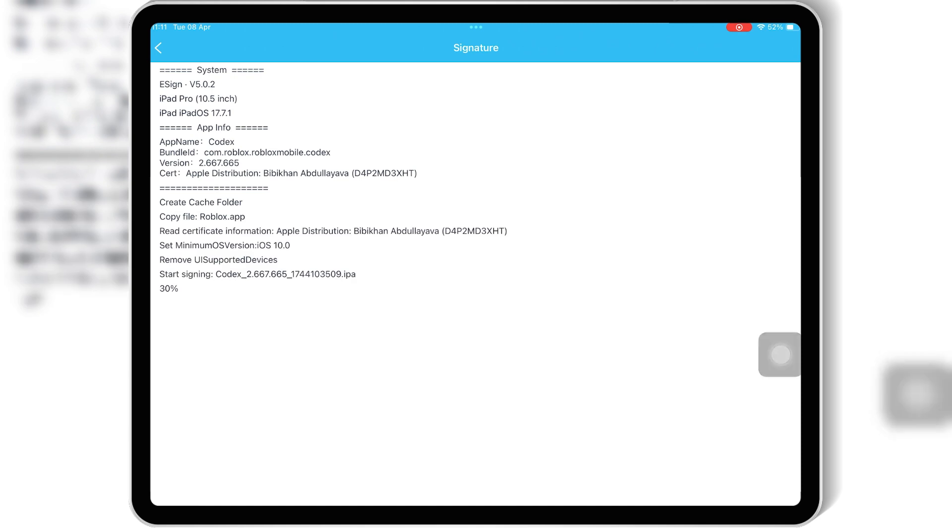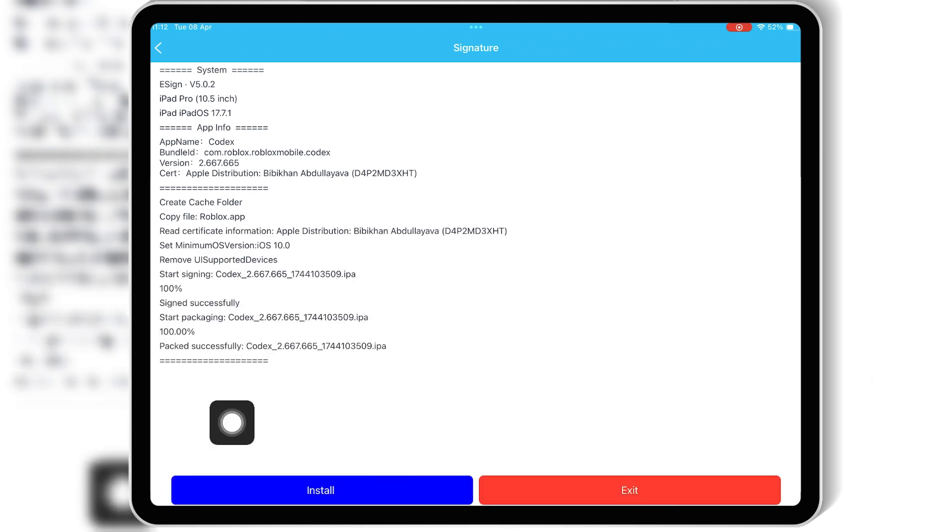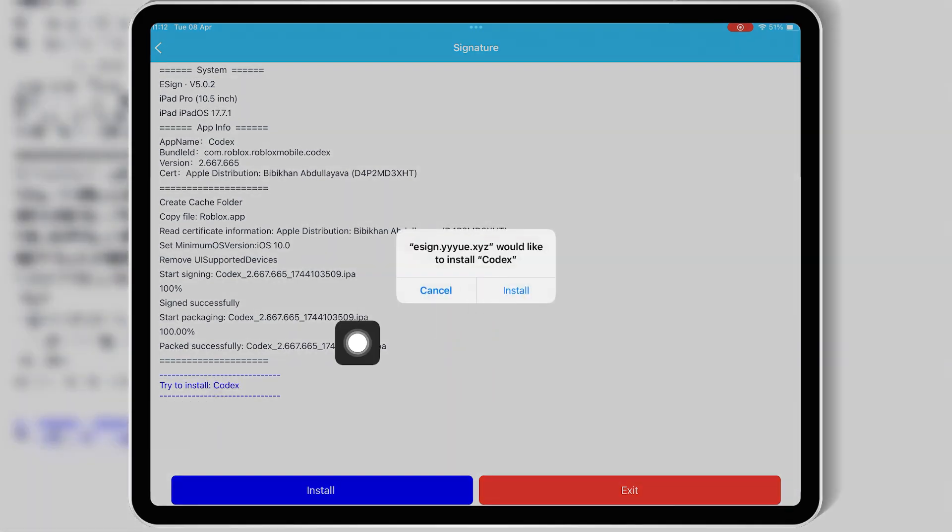But wait, what about revokes? Yeah, we all hate that. Good news, this method avoids that completely when you use a trusted paid certificate.